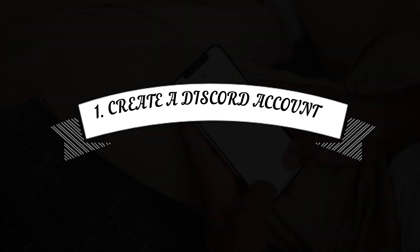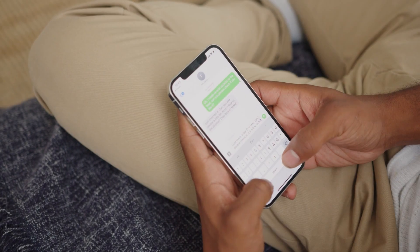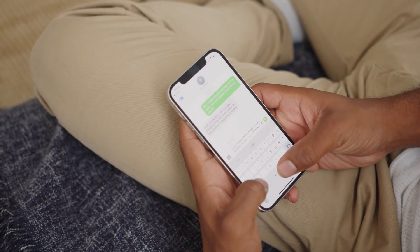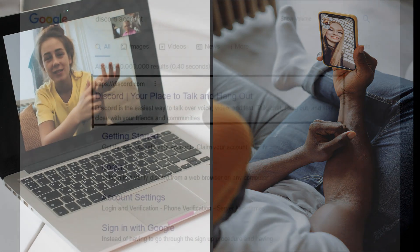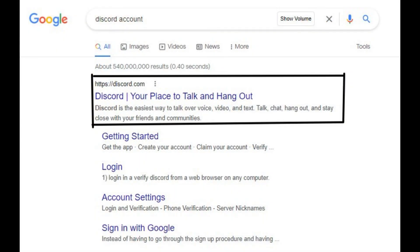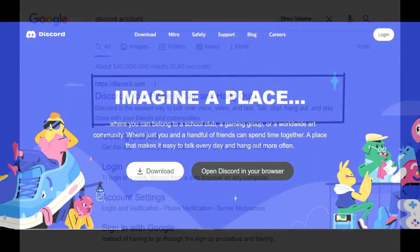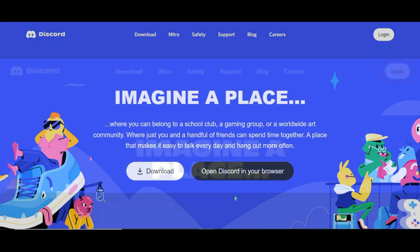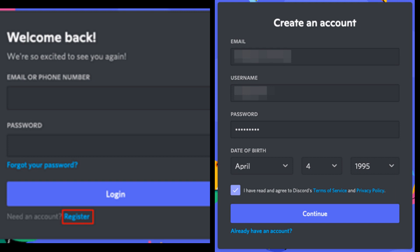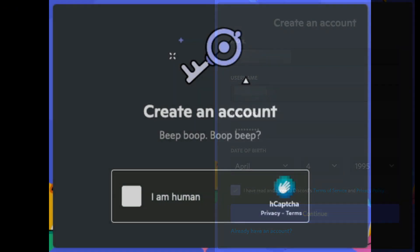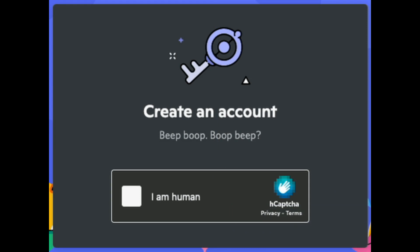Step 1: Create a Discord account. Discord is a social platform that allows its users to chat via text, voice, and video. To create a Discord account, visit the Discord website, then download the application or use it on the browser itself. Next, you need to create your Discord account. The account creation process includes entering the date of birth, email address, and setting a username. You have successfully created your Discord account.